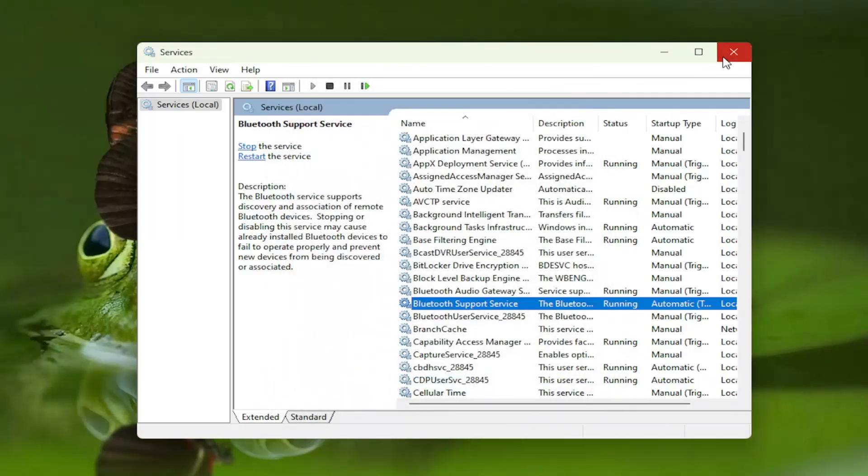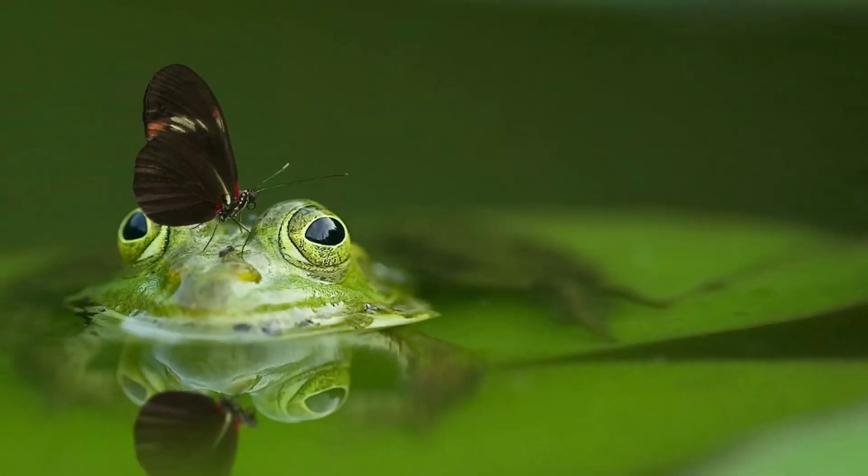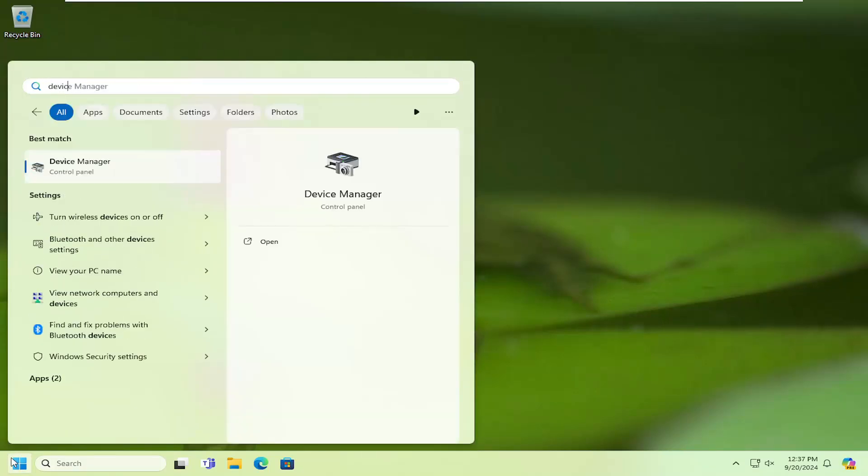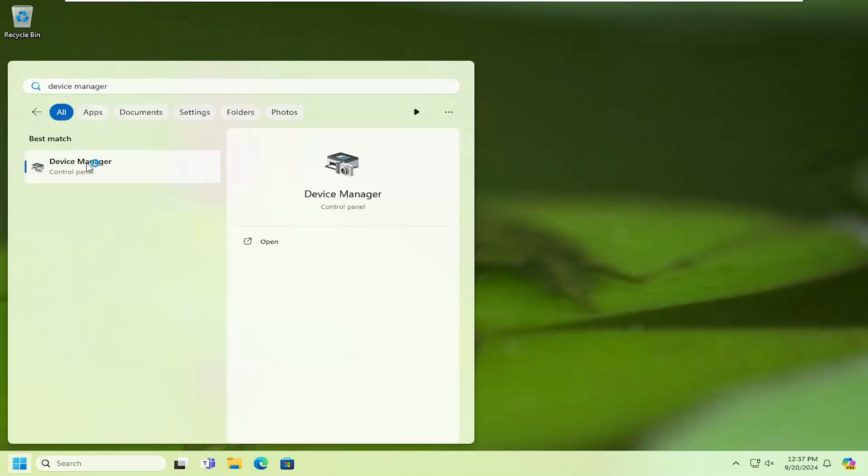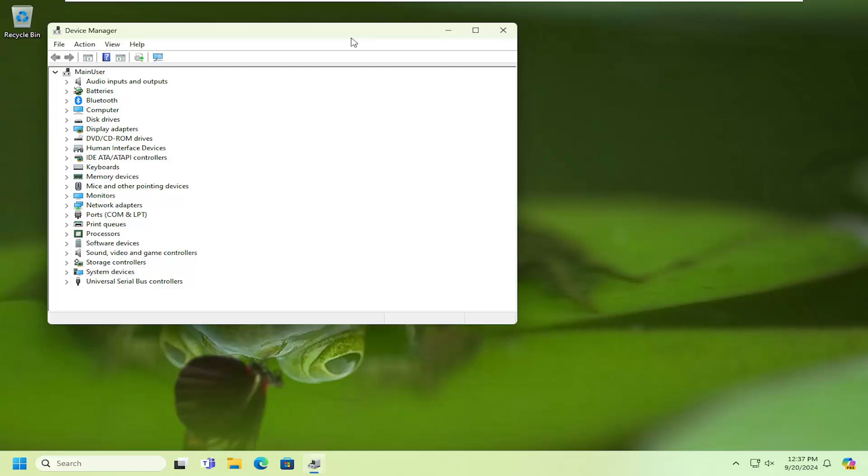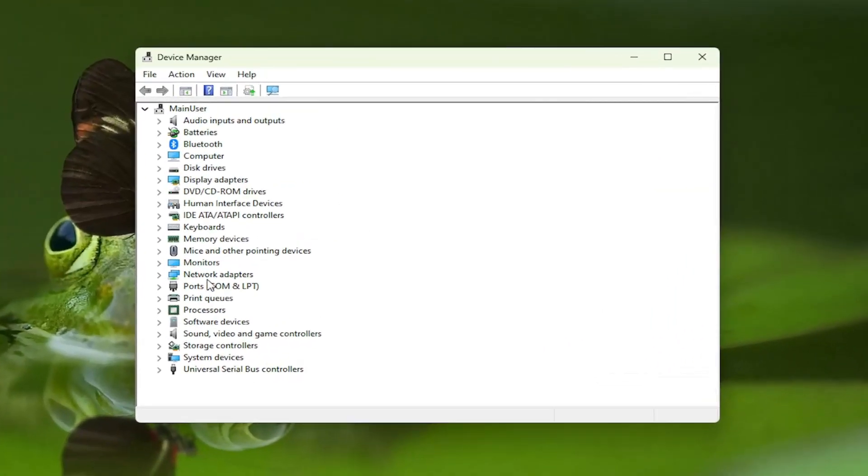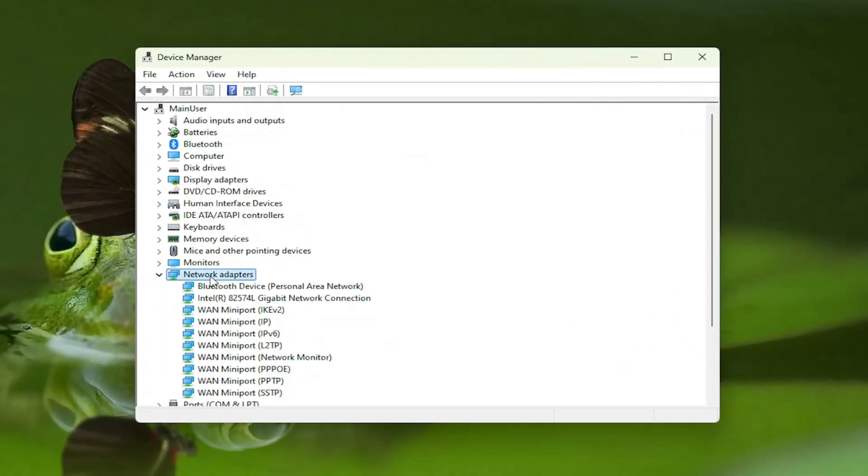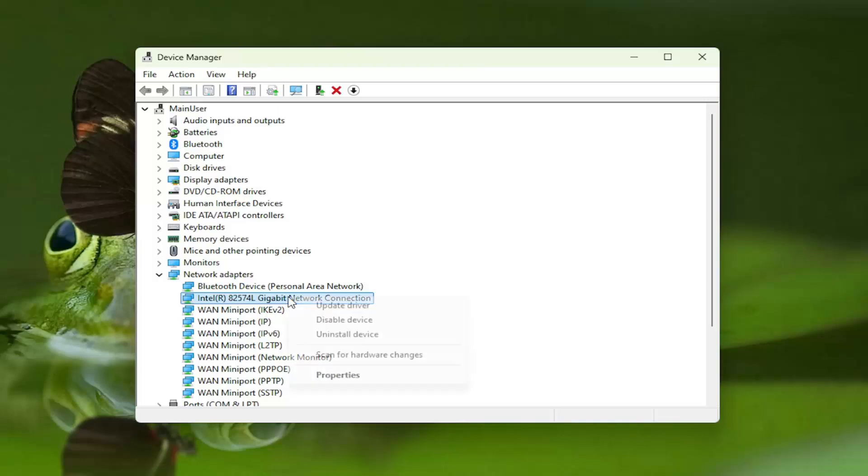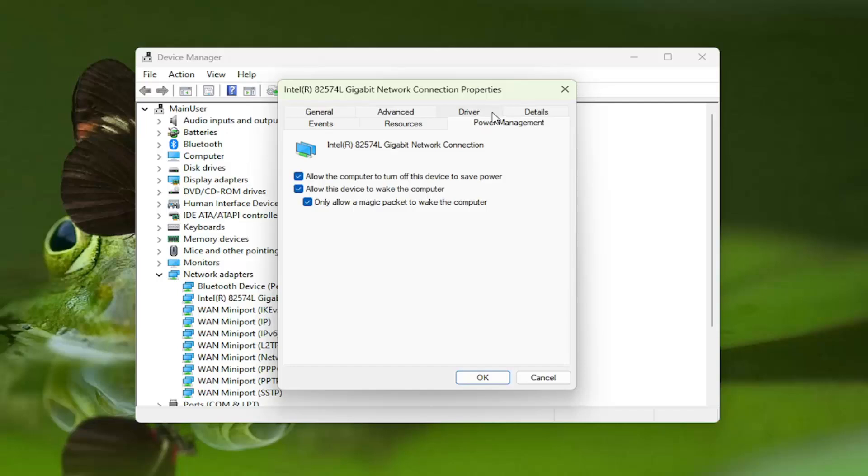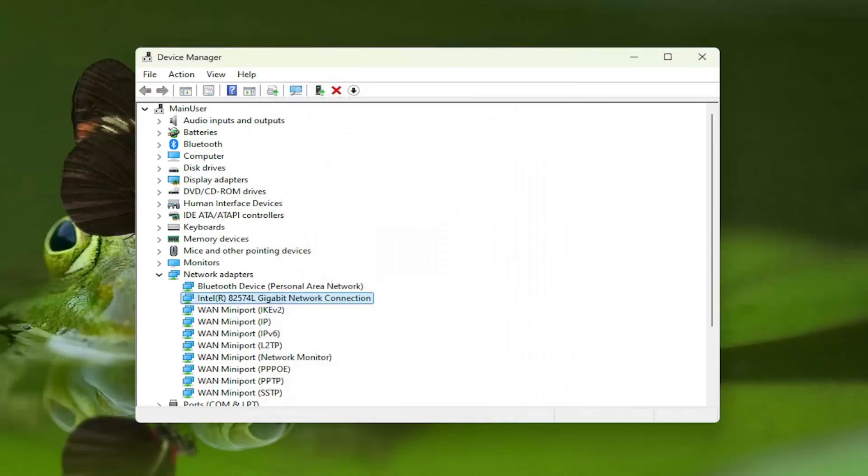Once that's done, close out of here, open up the search menu, type in device manager, best match will come back with device manager, go ahead and open that up, double click on the network adapter section and then right click on your network connection type in here and select properties. Select the power management tab and uncheck allow the computer to turn off this device to save power, uncheck that option and then select ok.